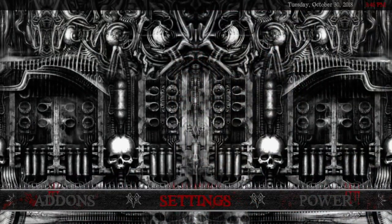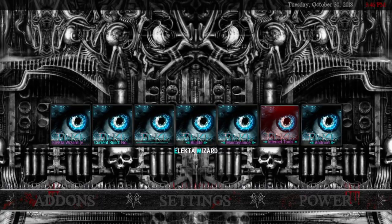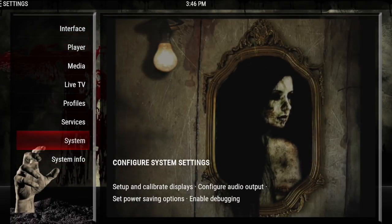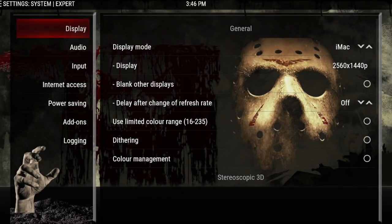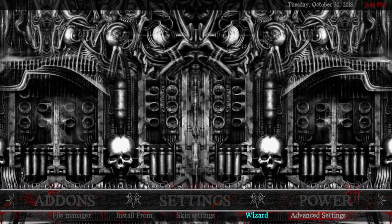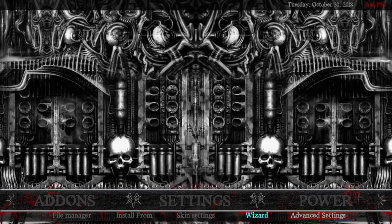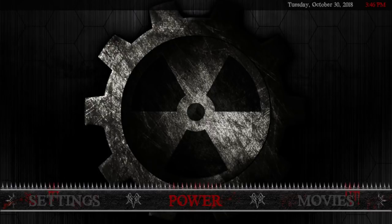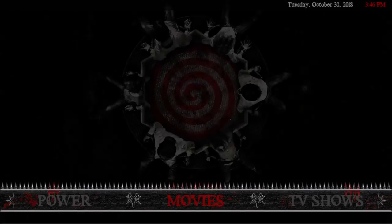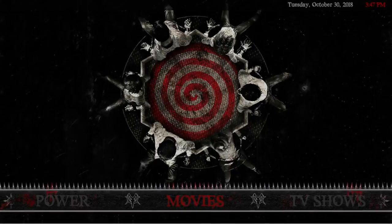Next is Settings. Clicking up gives you widgets from the Wizard so you can quickly get to things in the Wizard. System gives you all your system items. The submenu has File Manager, Install From, Skin Settings, the Wizard, and Advanced Settings — so if you want to click on that, you can set the best settings for your device and it can help with your buffering. Then there's Power, where you have Authorize Trakt, the pairing tool, and Authorize Real Debrid.